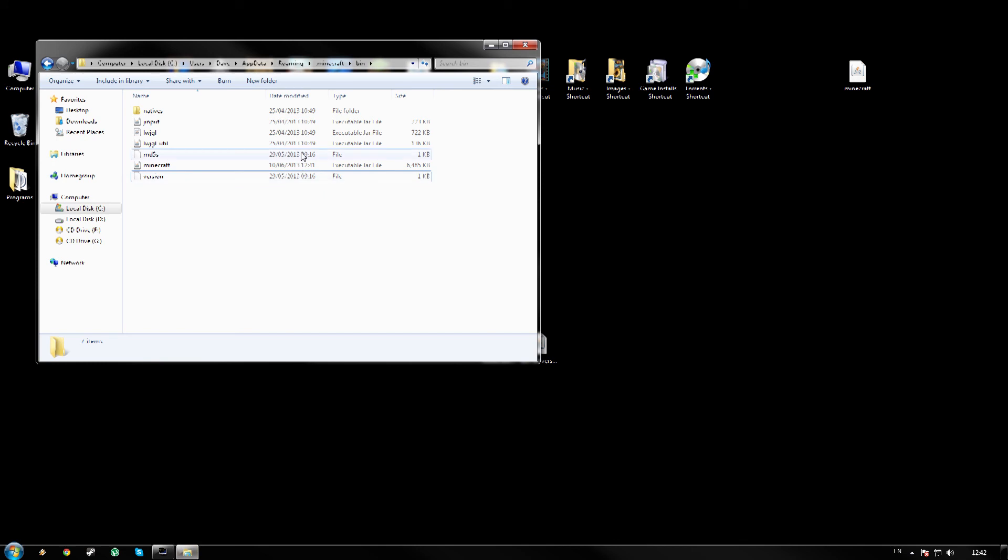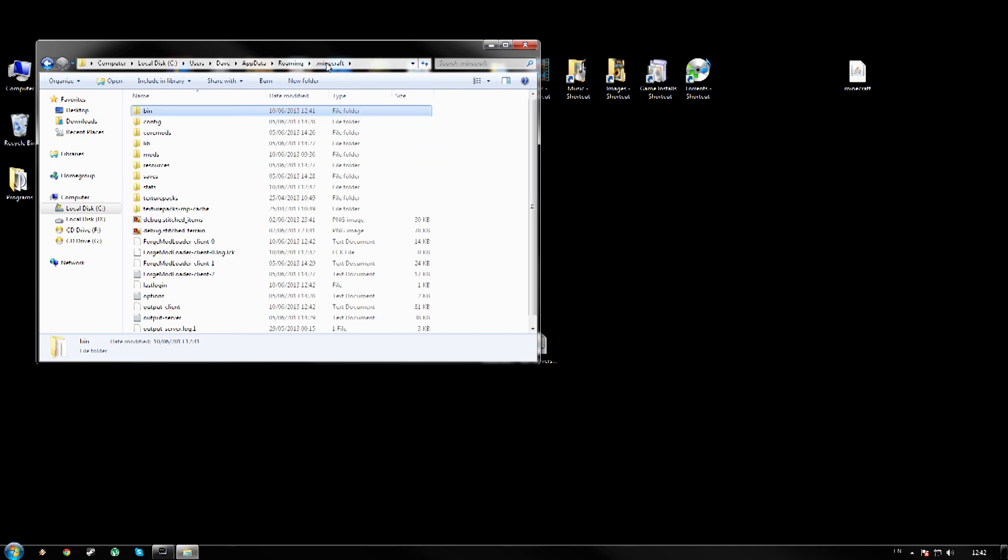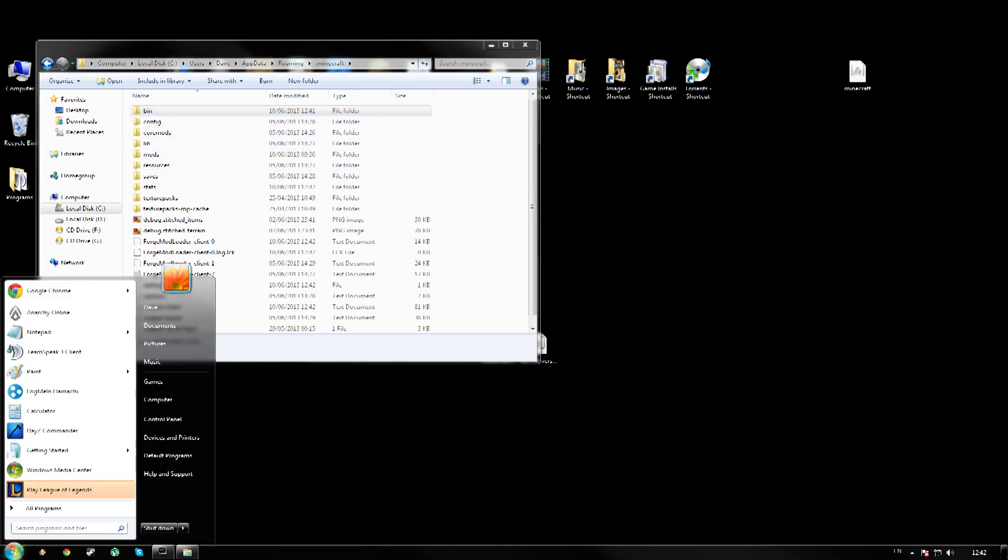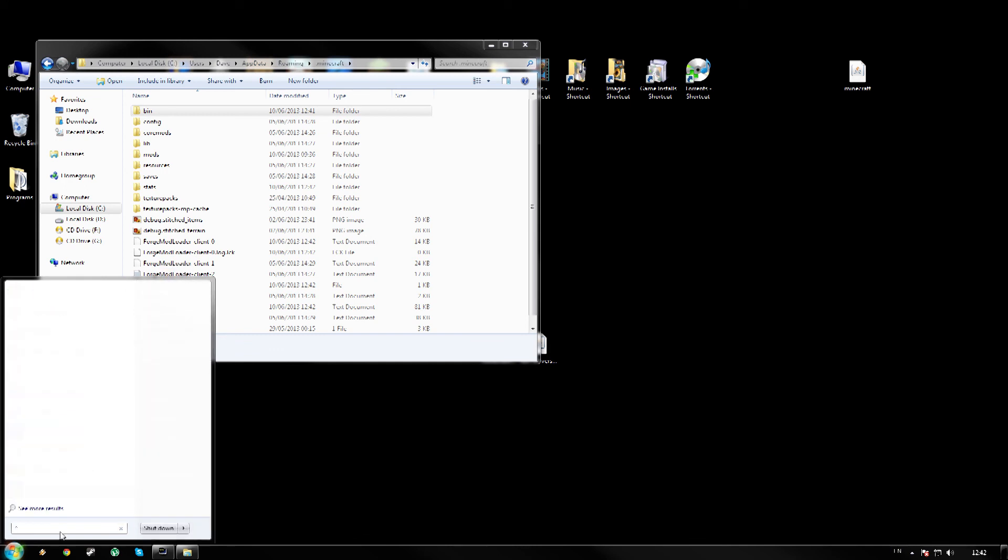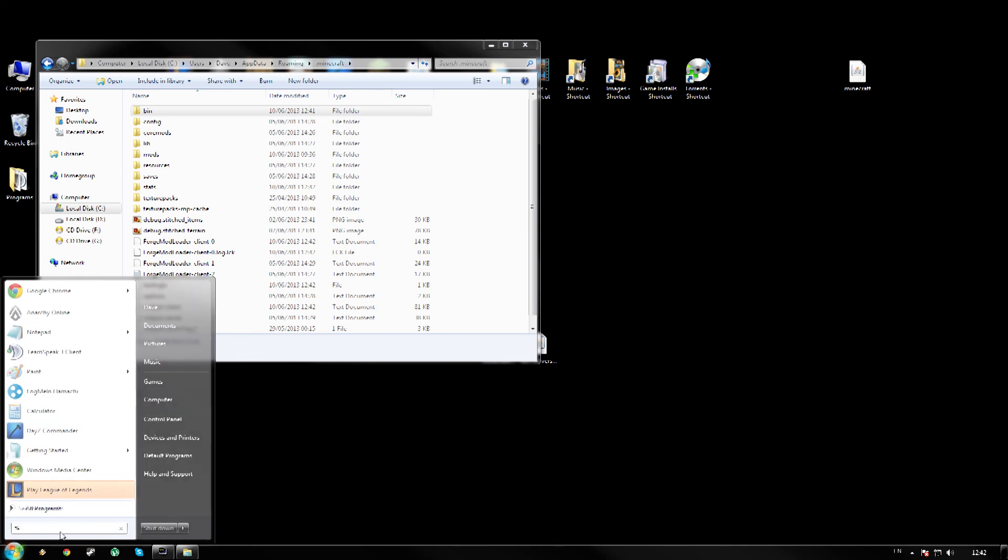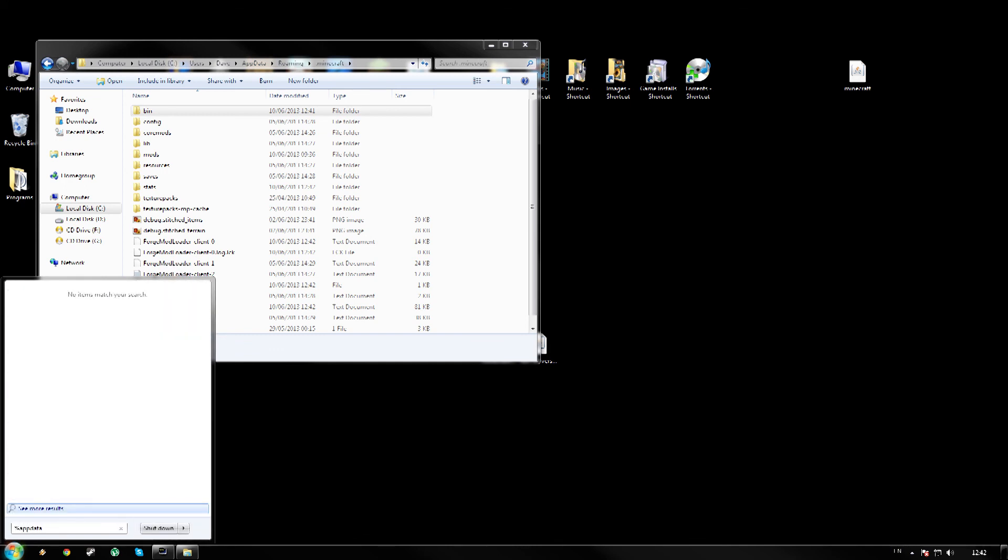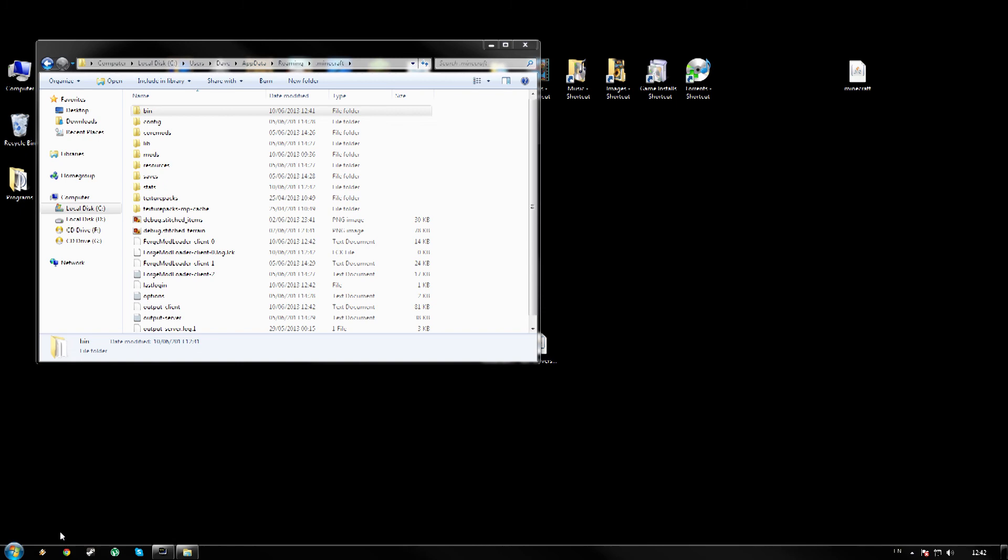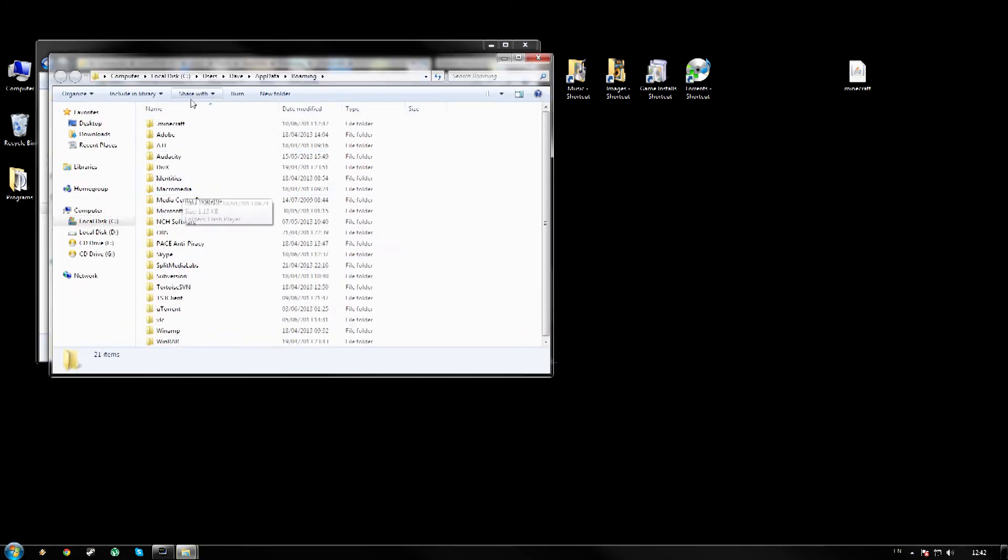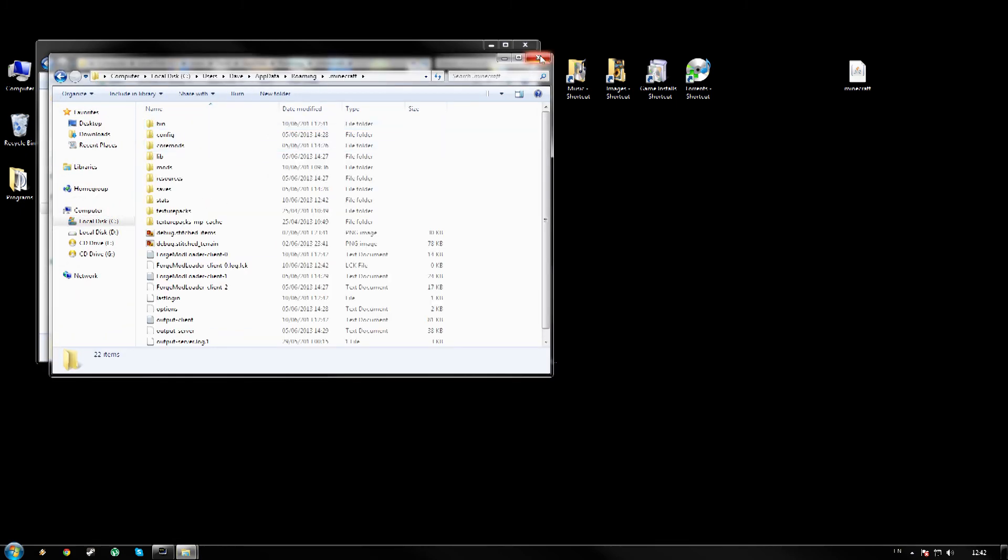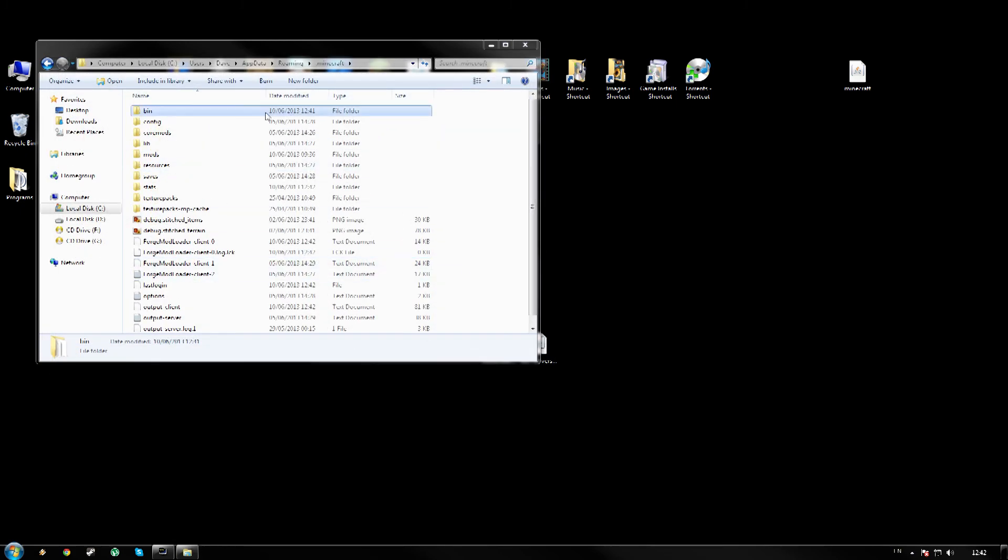Load up your Minecraft bin and we are just going to go back a file. So we go to your .minecraft. And if you forgot how to do that, just click Start, go percent, percent app data percent, and go .minecraft sort of thing.